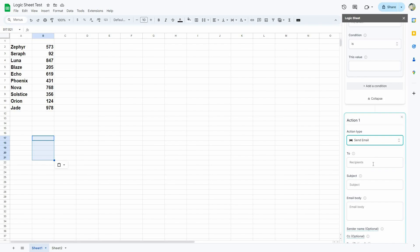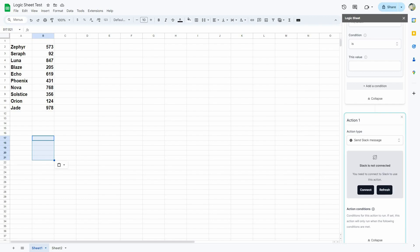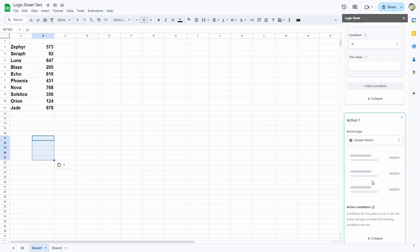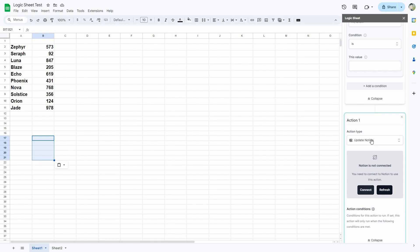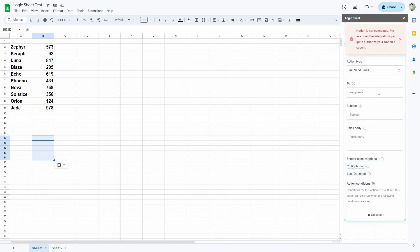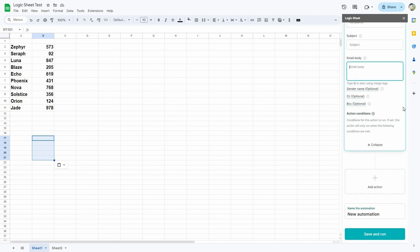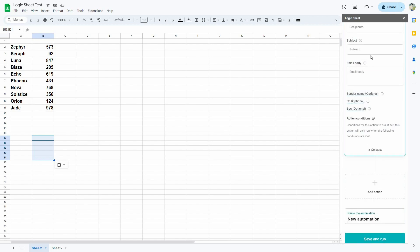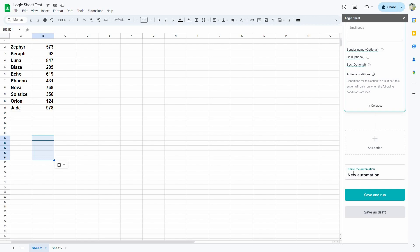If you select Send Email, you provide the recipient and subject. If you select Send Slack Message, you connect your Slack account. If you select Update Notion, you connect your Notion account. For email, you choose the subject, recipient, email body, and can add sender name, CC, or BCC. Just like multiple conditions, you can also add multiple actions by clicking Add Action. Finally, provide the automation name and click Save and Run to launch it, or save it as a draft if you're not ready to run it immediately.